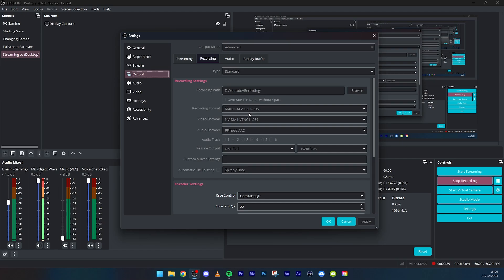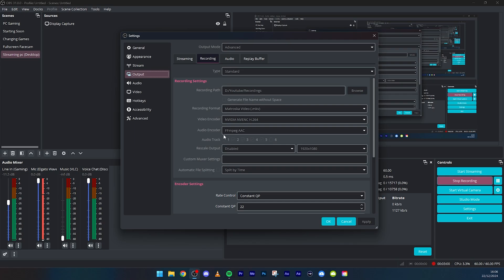So the next thing is video encoder. So NVIDIA NVENC H.264 if you have a NVIDIA graphics card. If not, do the AMD version, basically the same kind of hardware encoding. But if you do not have either, then do x264 very fast, that is what I recommend. Audio encoder, just leave it to AAC. And audio track, I have when I'm streaming I do everything on number one, and then I have like my microphone, my game audio, music, voice chat. I just separate it and then in the editing software it goes as all different tracks, so that's amazing.